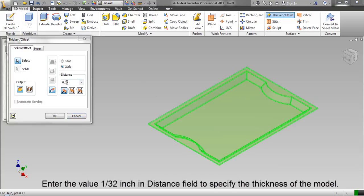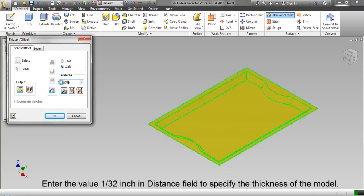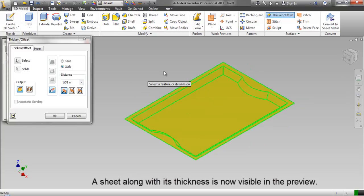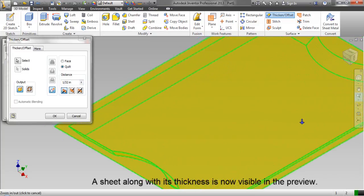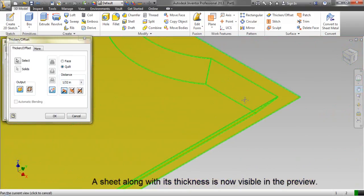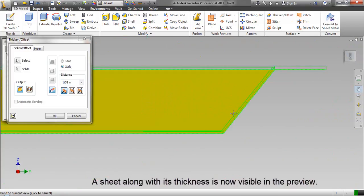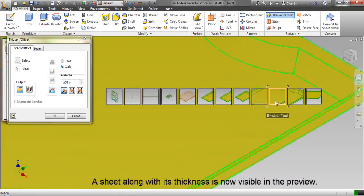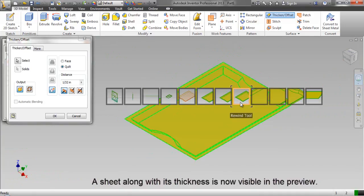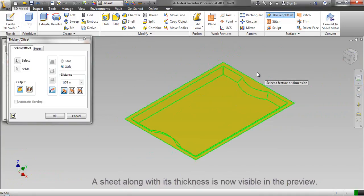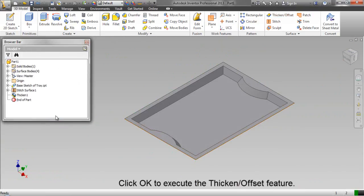Enter the value 1/32 inch in distance field to specify the thickness of the model. A sheet along with its thickness is now visible in the preview. Click OK to execute the thicken or offset feature.